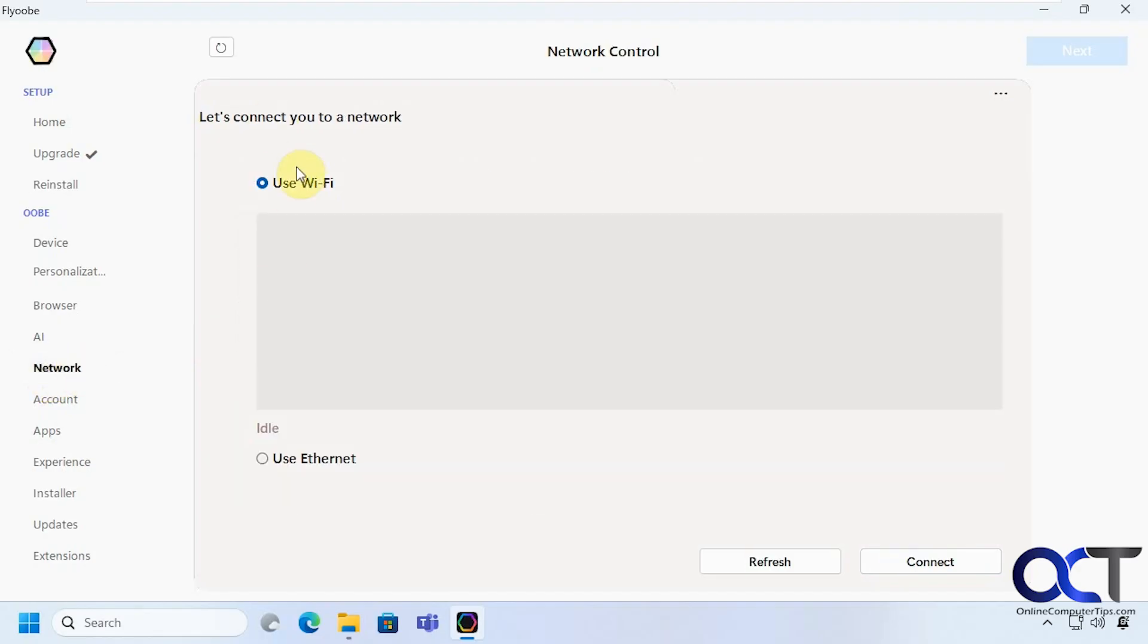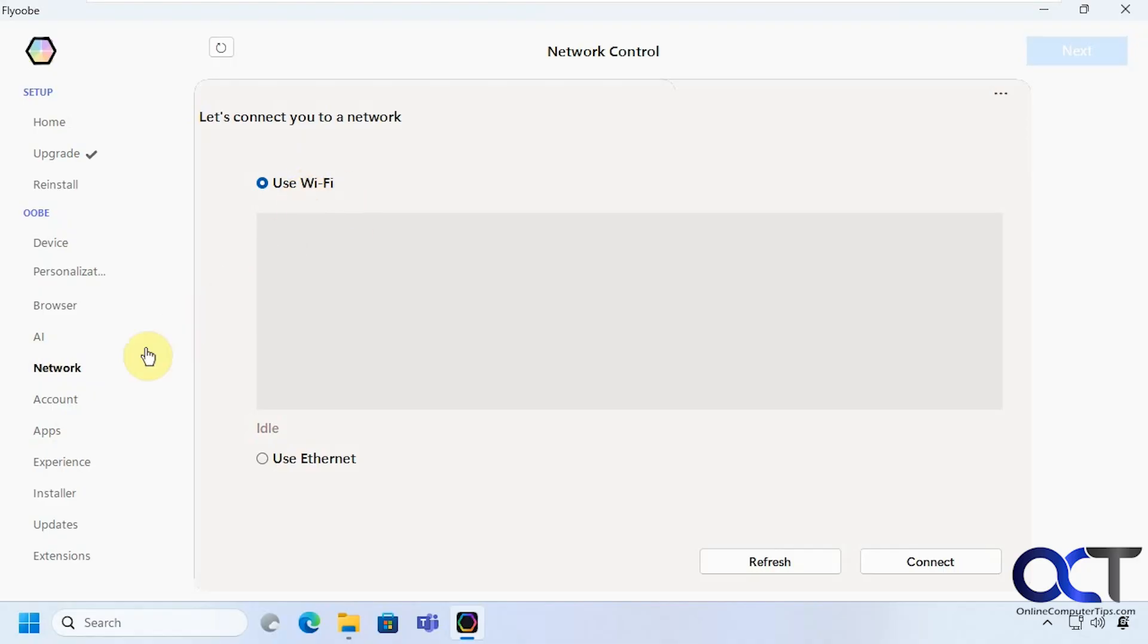Alright so you can pick Wi-Fi or Ethernet. So this computer is using Ethernet and it already detected from Windows 10 so this is not really telling you that it's using Wi-Fi but if you wanted to switch over you could do it from here.